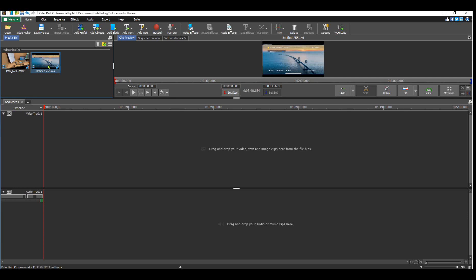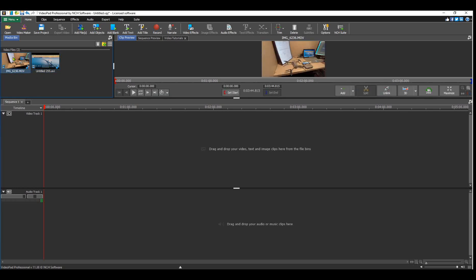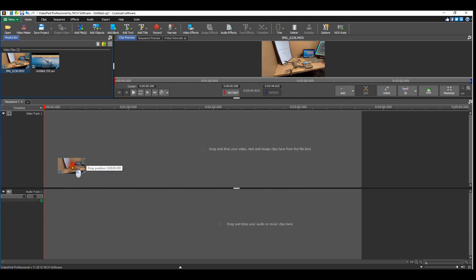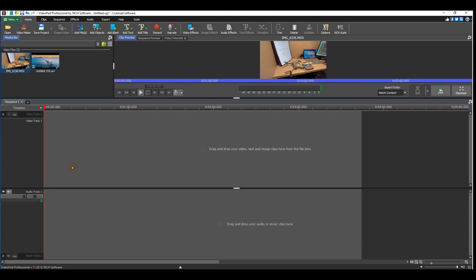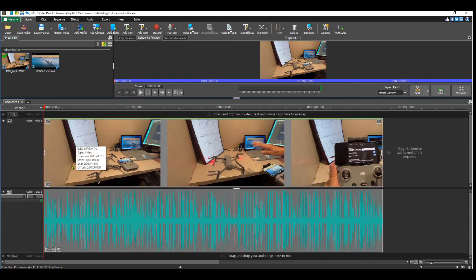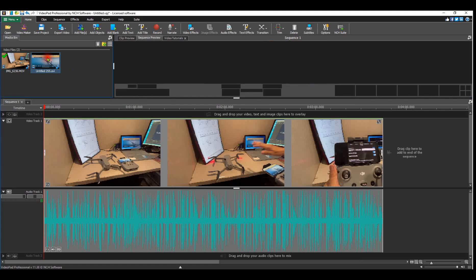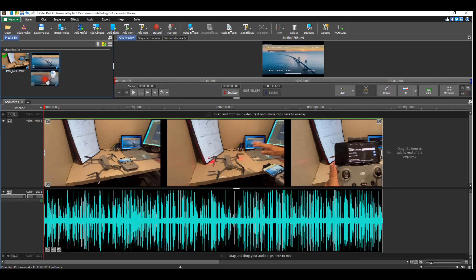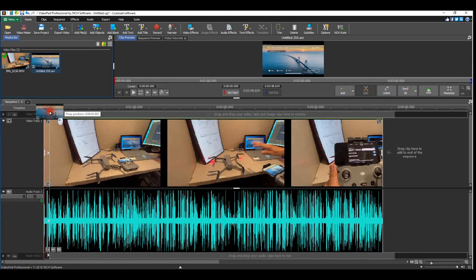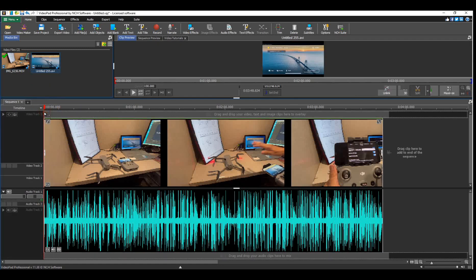I'm going to show you how to sync those two together. First, I'm going to bring the first one and put it in my timeline, then grab the other one and put it on top of that.